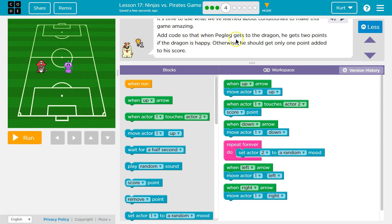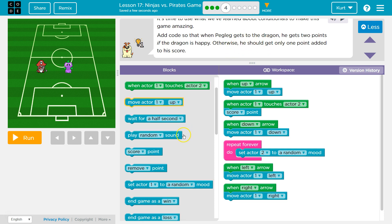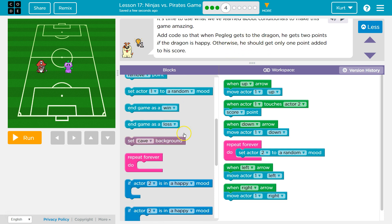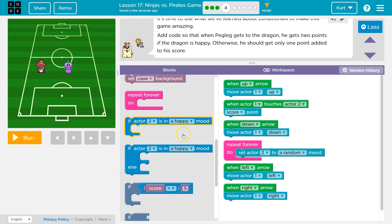So add code so that when the peg leg gets to the dragon, a conditional is an if statement. We're asking the computer a question here. If actor 2 is happy, then the computer will run any code we have inside of here.